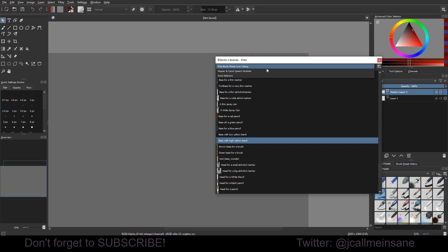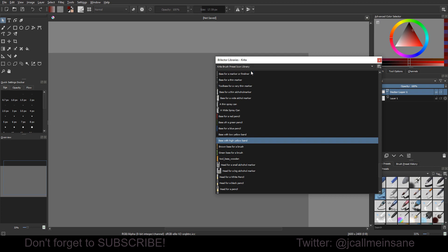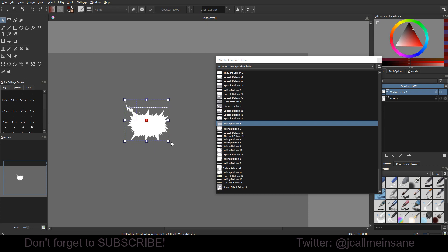And then if we click on here, we can see two more libraries. One is Pepper and Carrot Speech Balloons or Speech Bubbles, and the other one is Word Balloons. Now Pepper and Carrot, I'm going to drag those in. And this is very generously given by the creator of Pepper and Carrot. I believe his name is David Revoy.